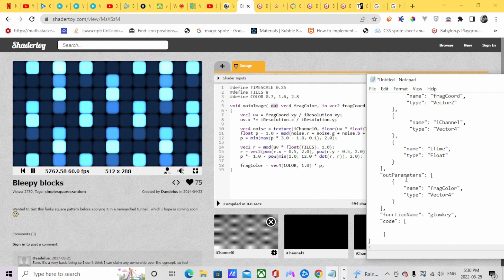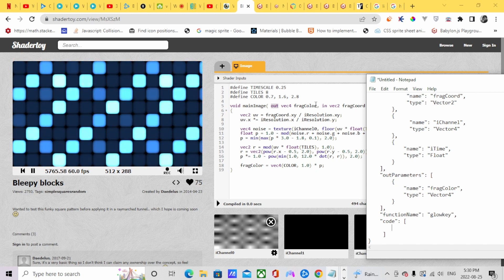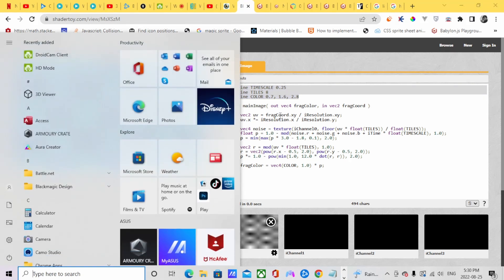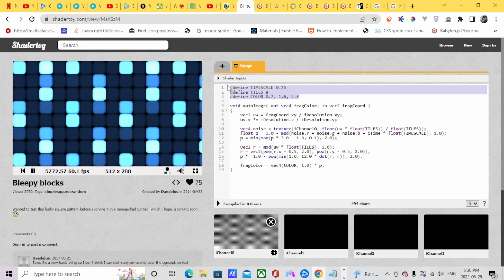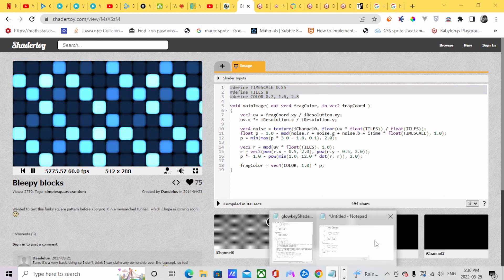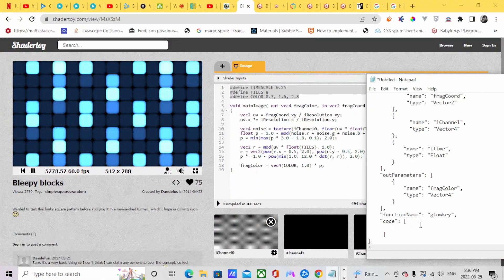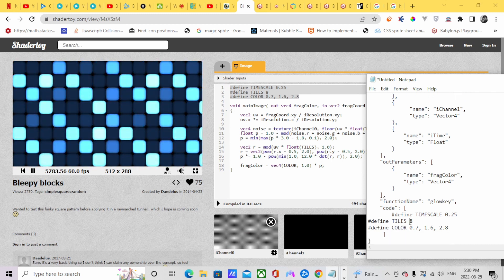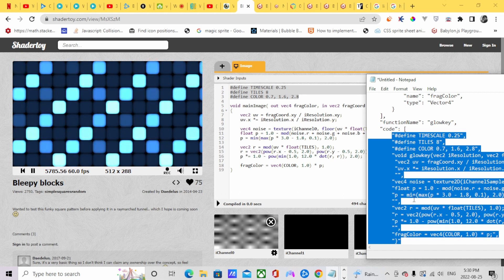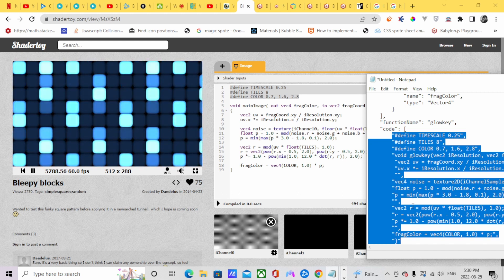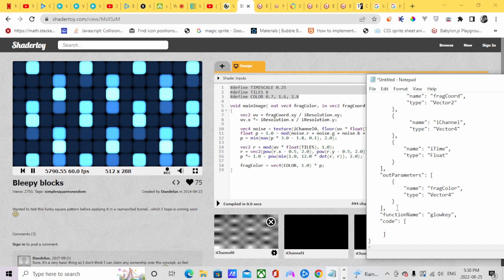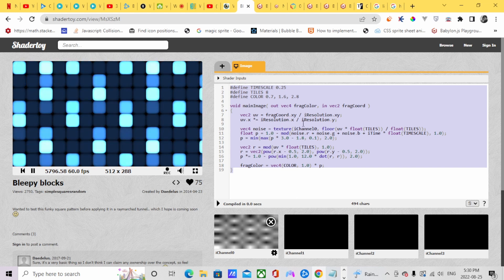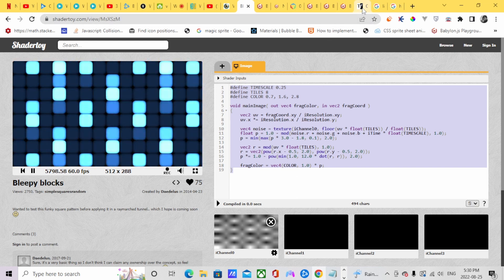Let's start importing the code into the notepad. I'm going to copy the first line of code which are the macro variables. To make it much easier, I'm going to link you to this website — txt.formats.com — I'm going to put it in the description down below.